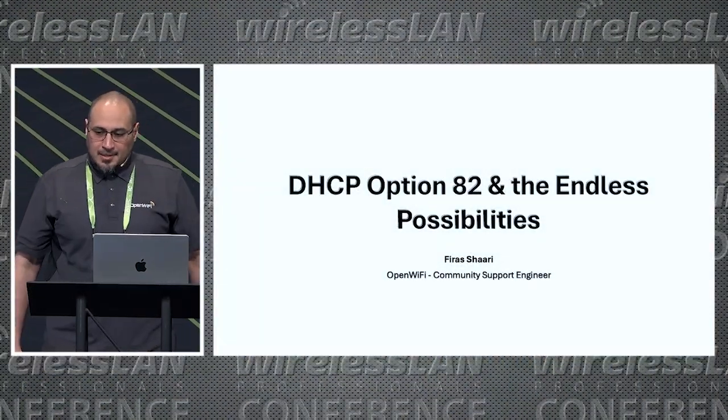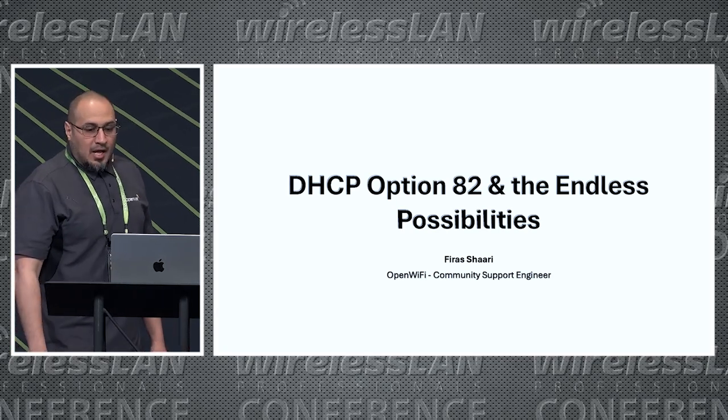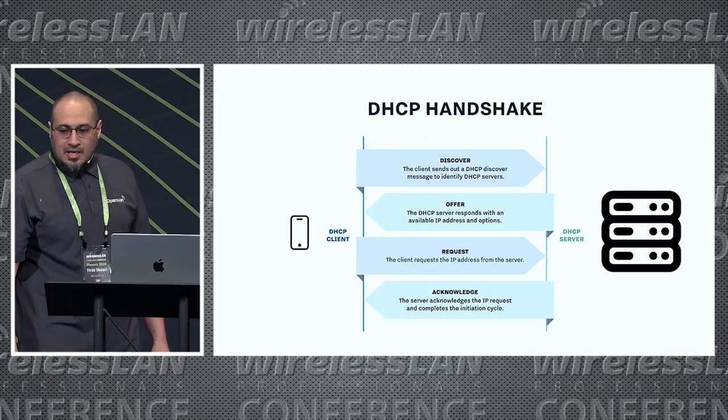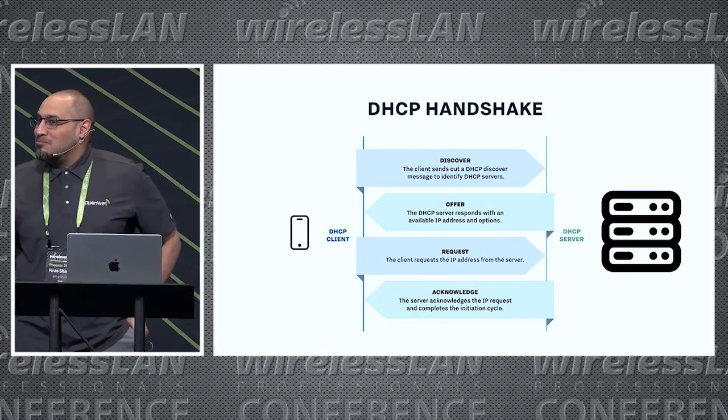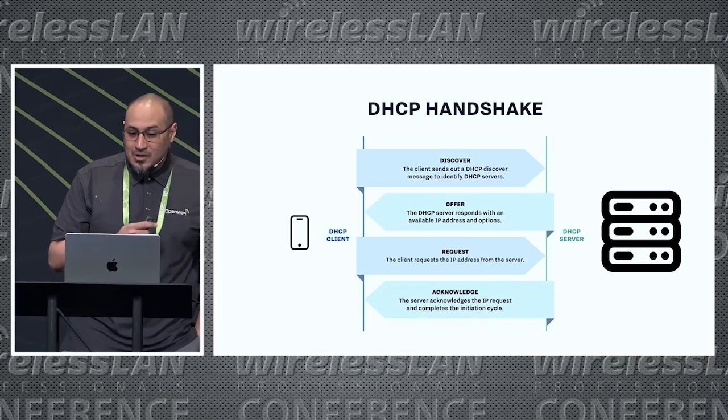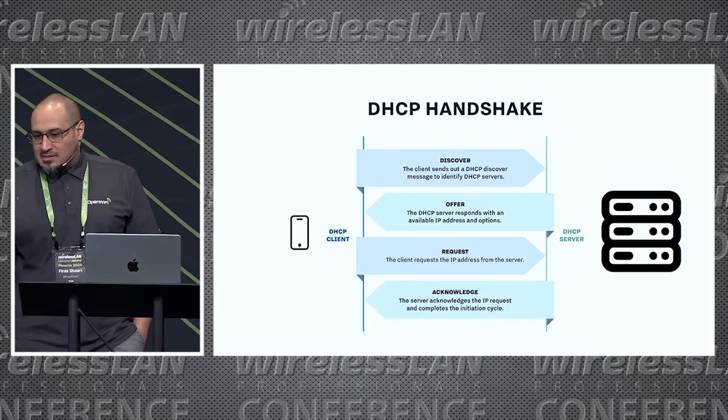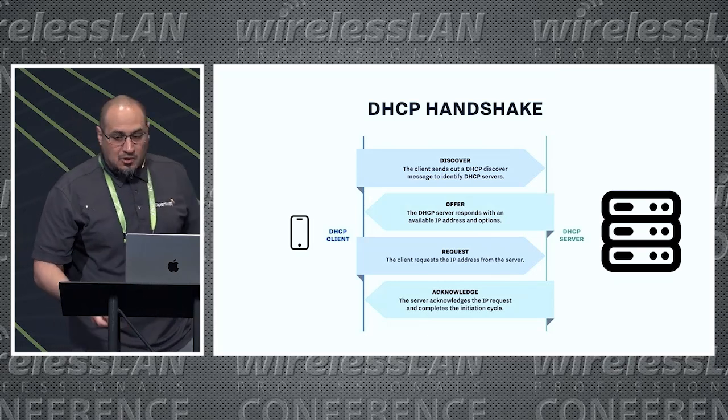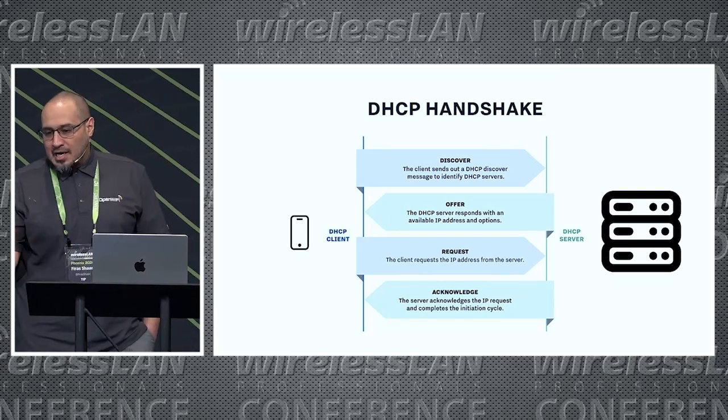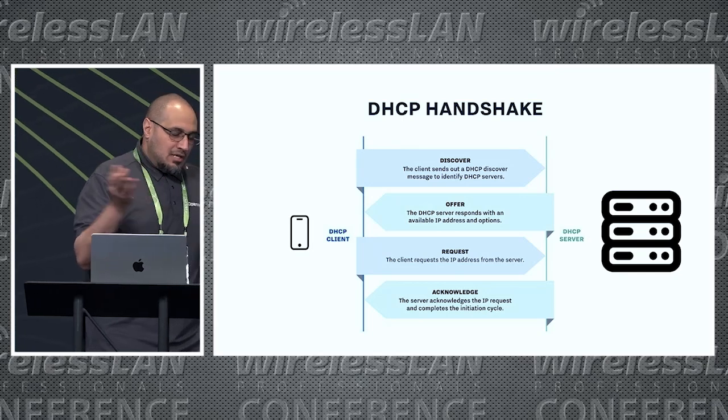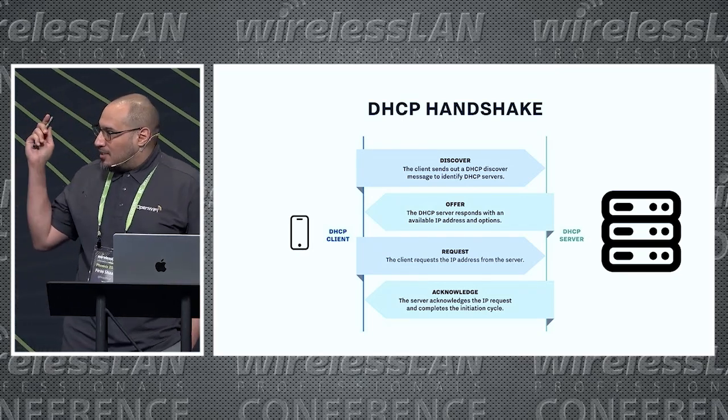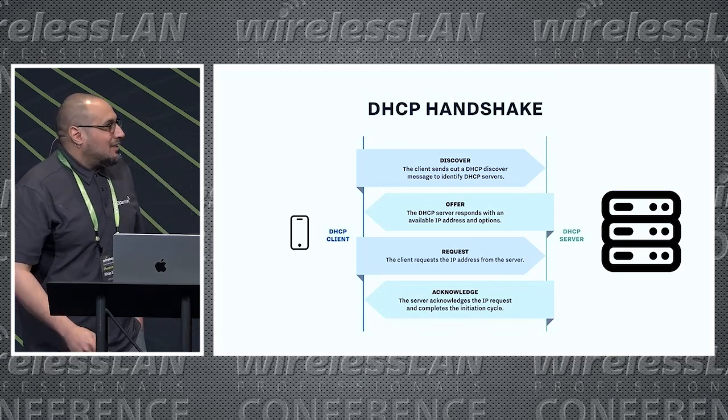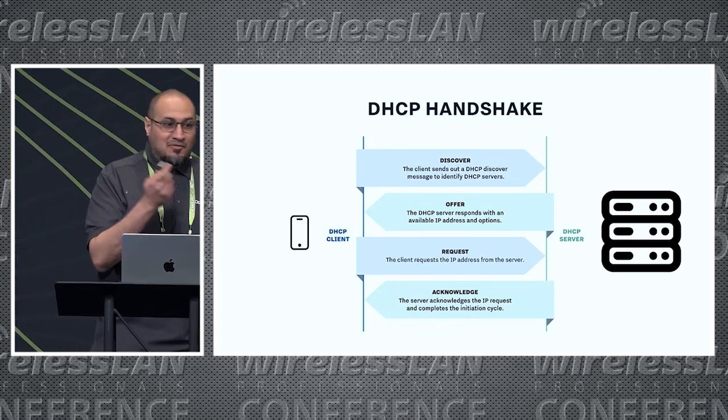DHCP handshake - I'm not gonna waste a lot of time on this. I know most people in this room probably know it, but it starts with a discover packet to the server. Server replies back with an offer, client comes back with a request for that IP address, server acknowledges it. Your client gets an IP address, everyone's happy. Users can access the internet, no one is calling you complaining about how the WiFi sucks.